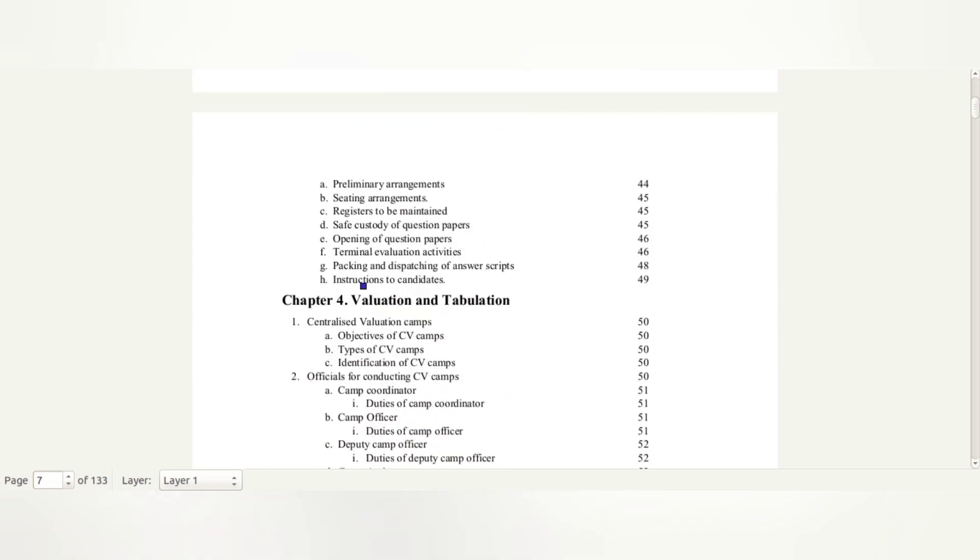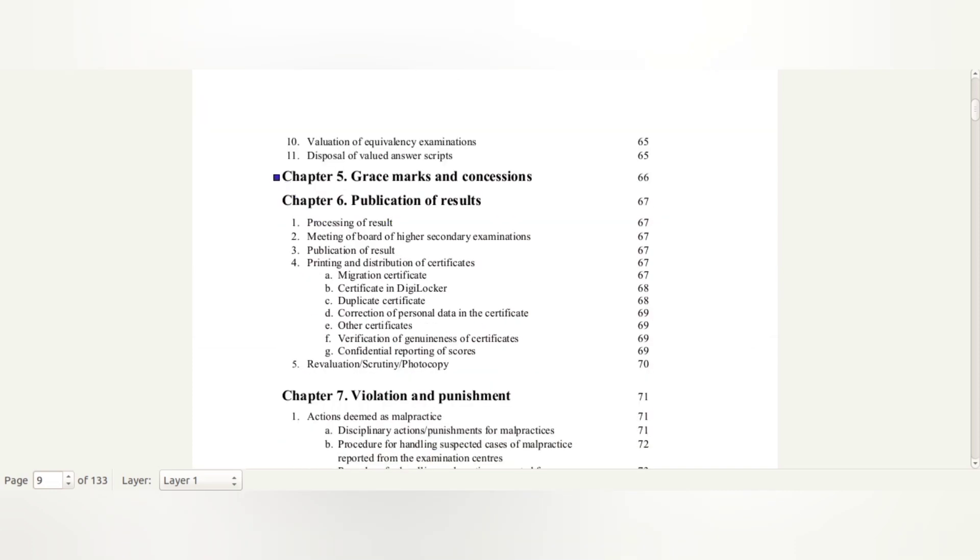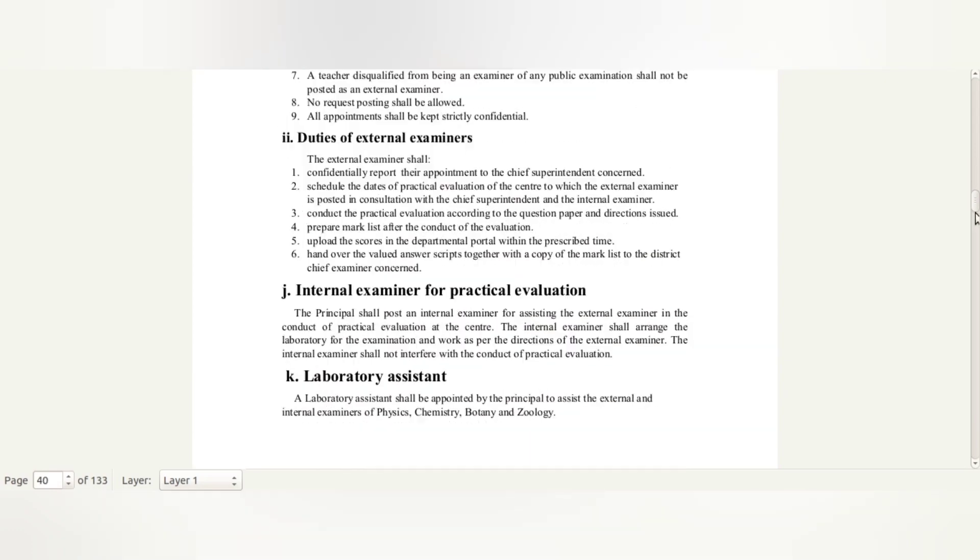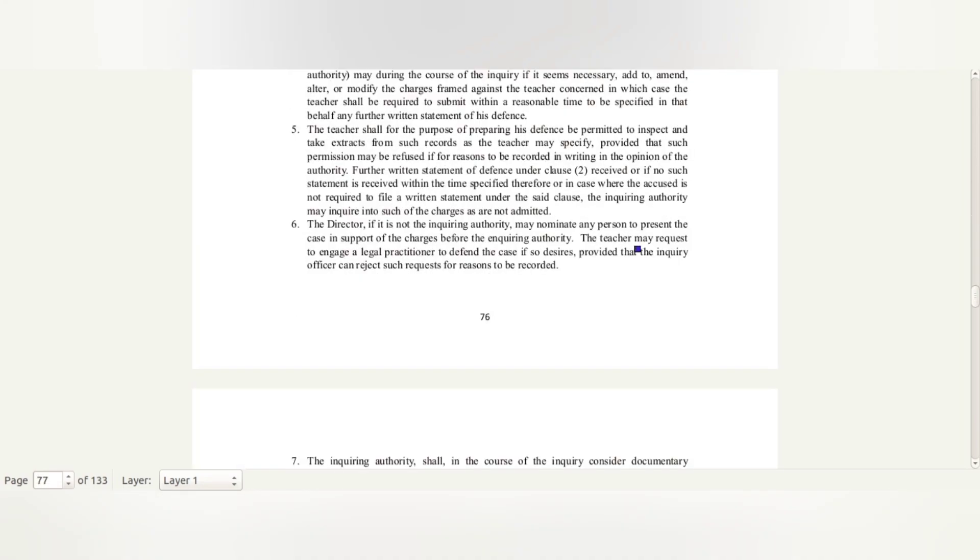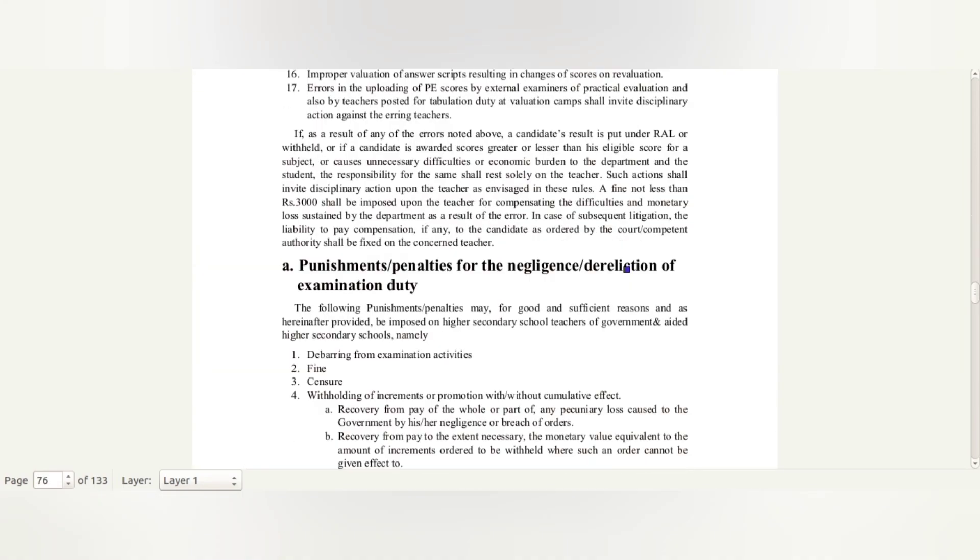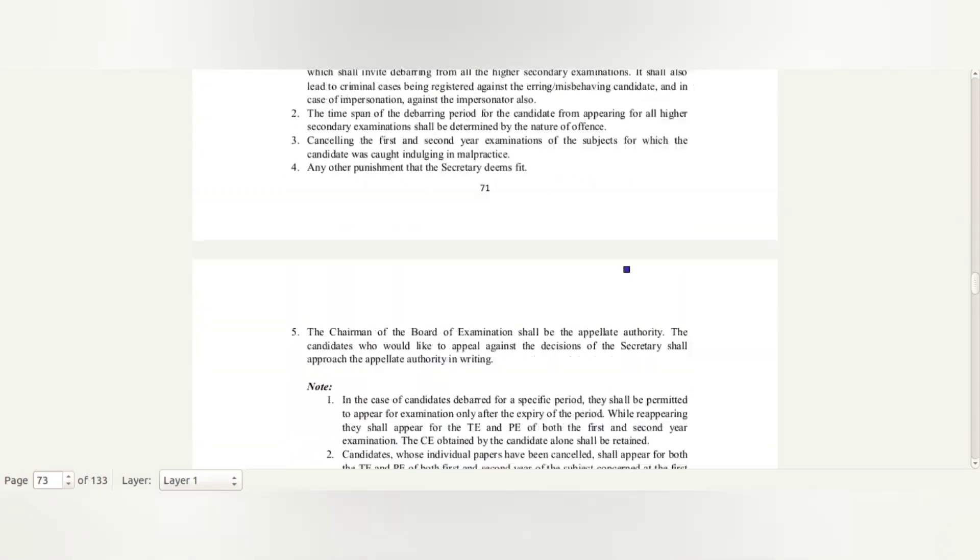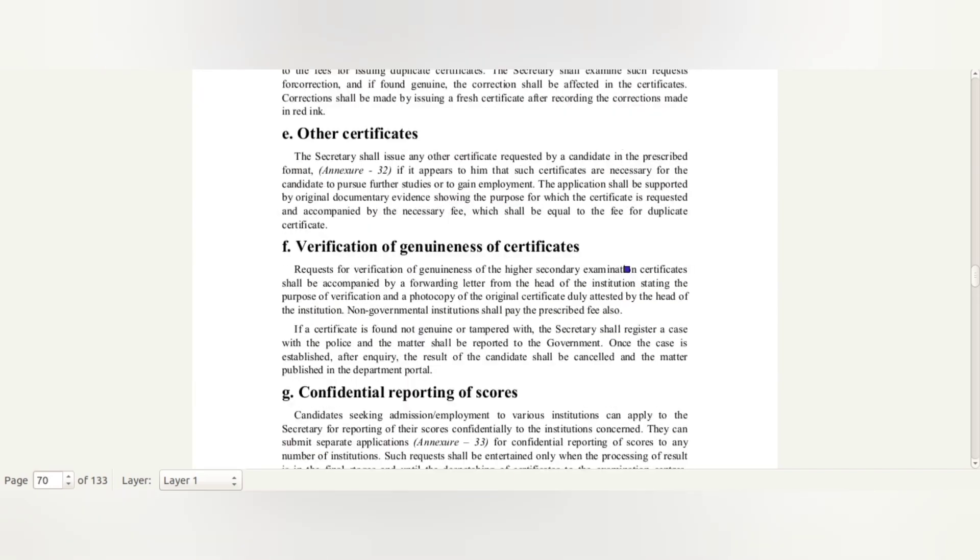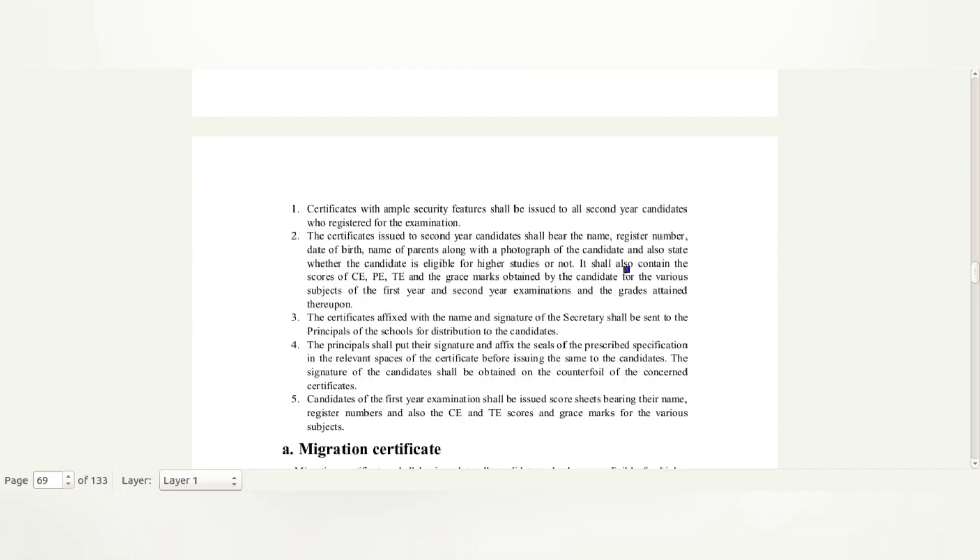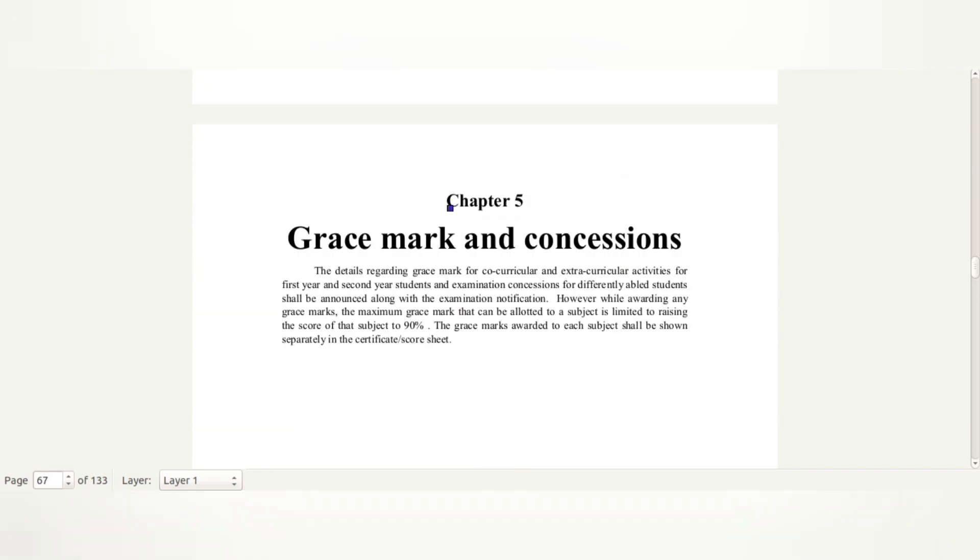Here, we can write the heading - Chapter 5, Grace Marks and Concessions.